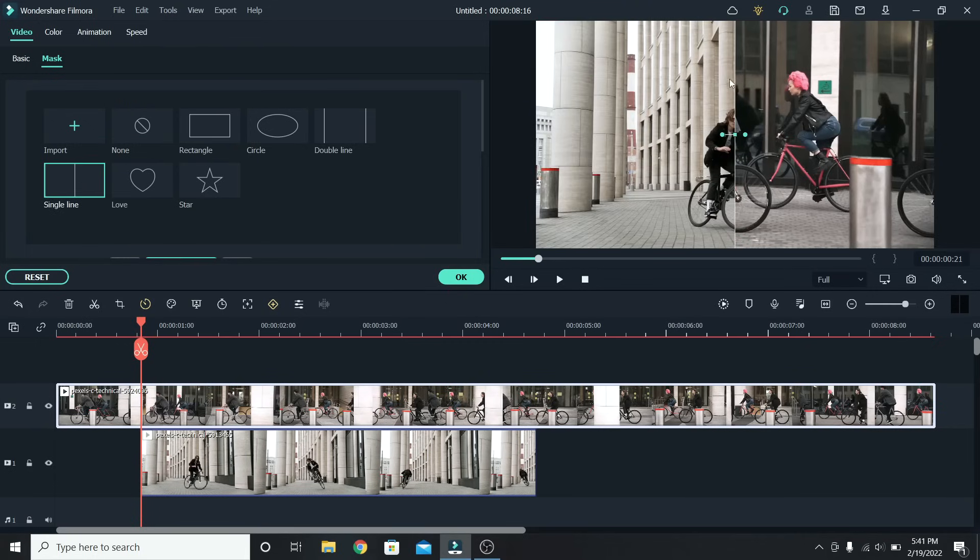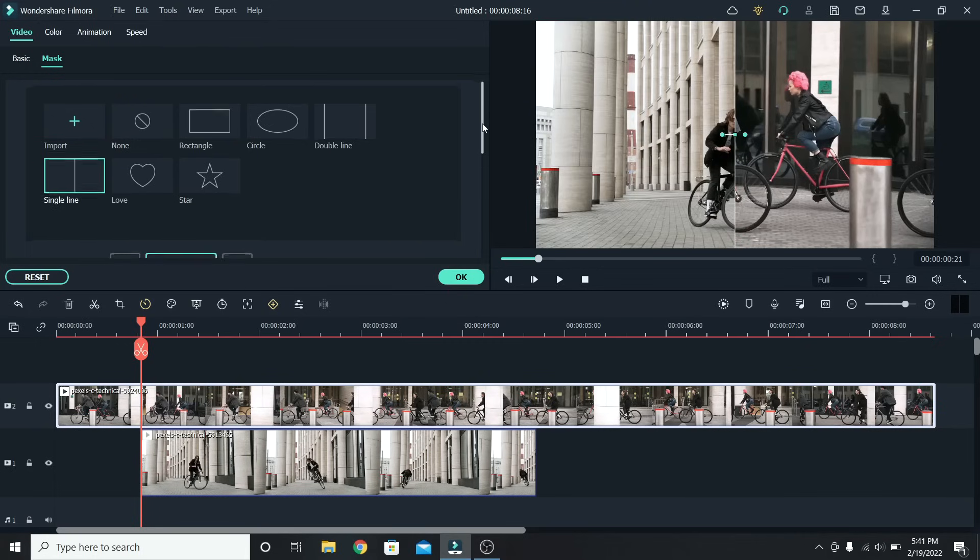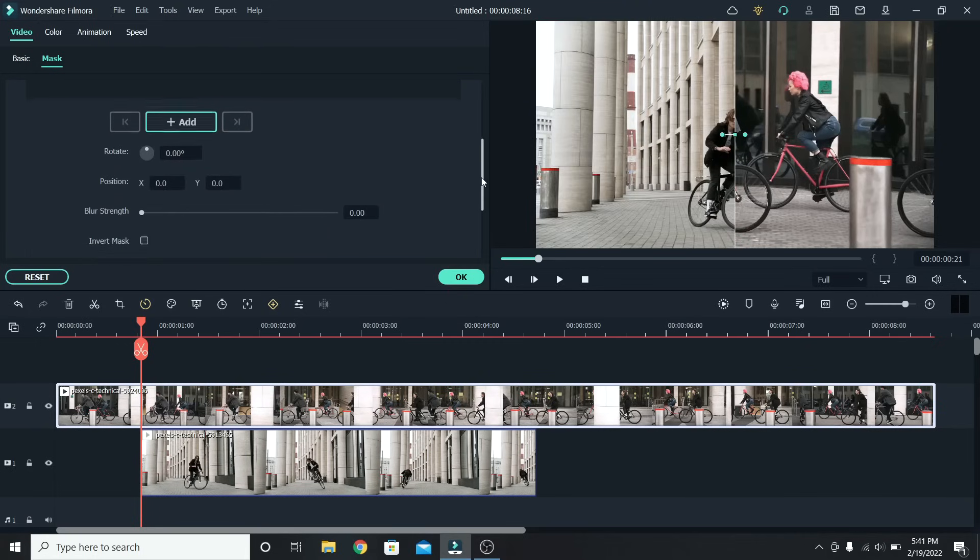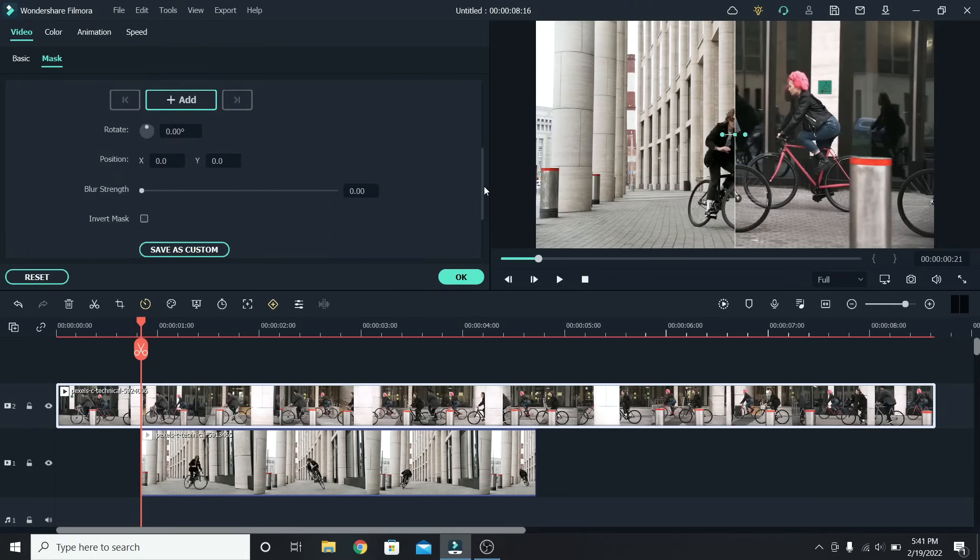To adjust the mask, scroll down to controls. And here you can do things like add a keyframe, rotate, change the position, and increase the blur strength.